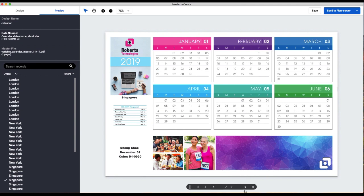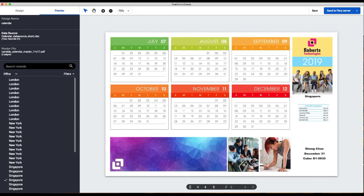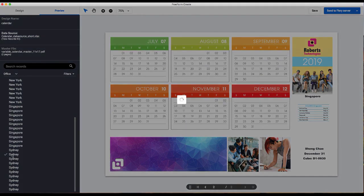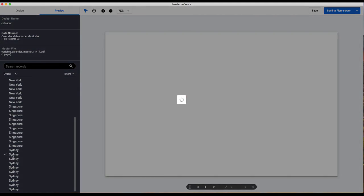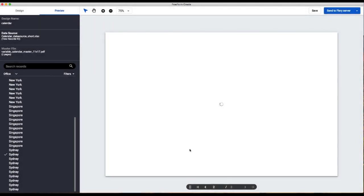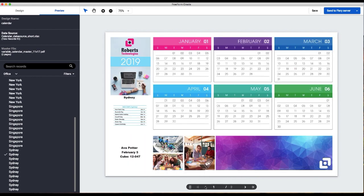That looks correct, the images have changed. There we go, got all that. And then lastly we will just spot check Sydney. There we go, perfect.